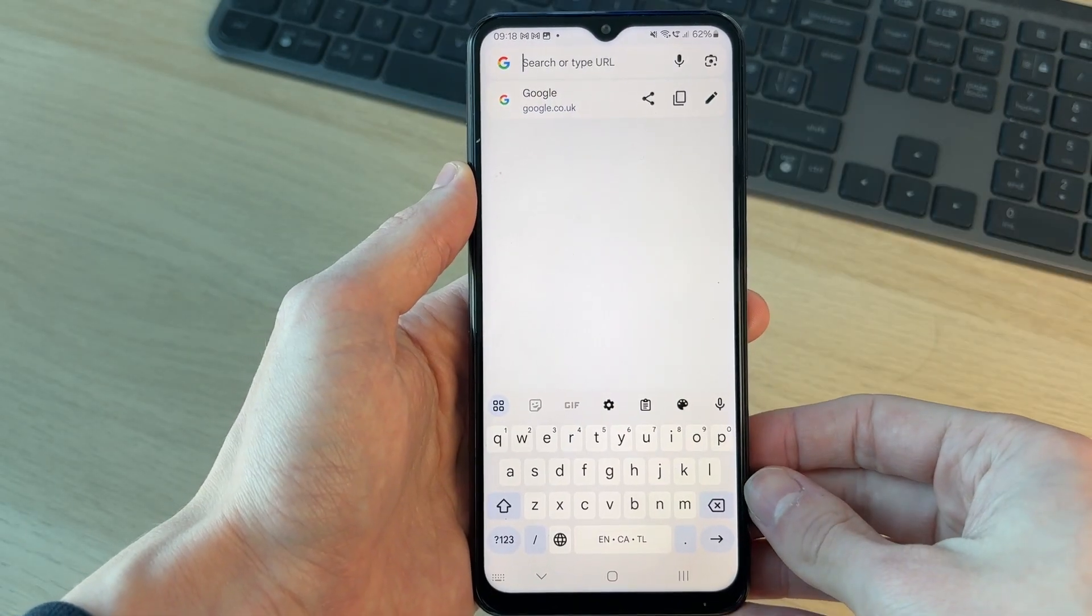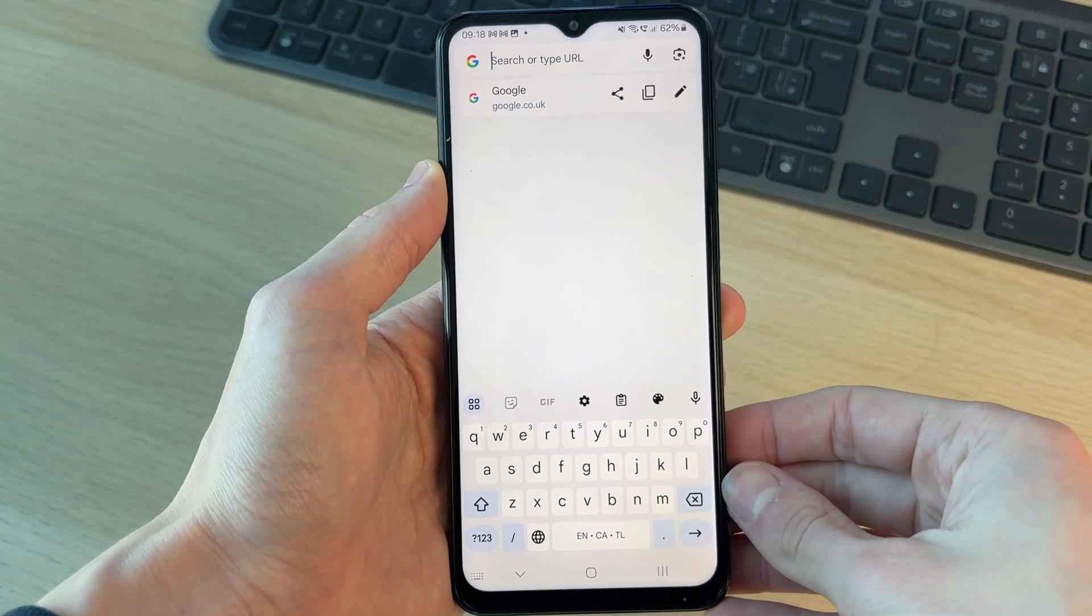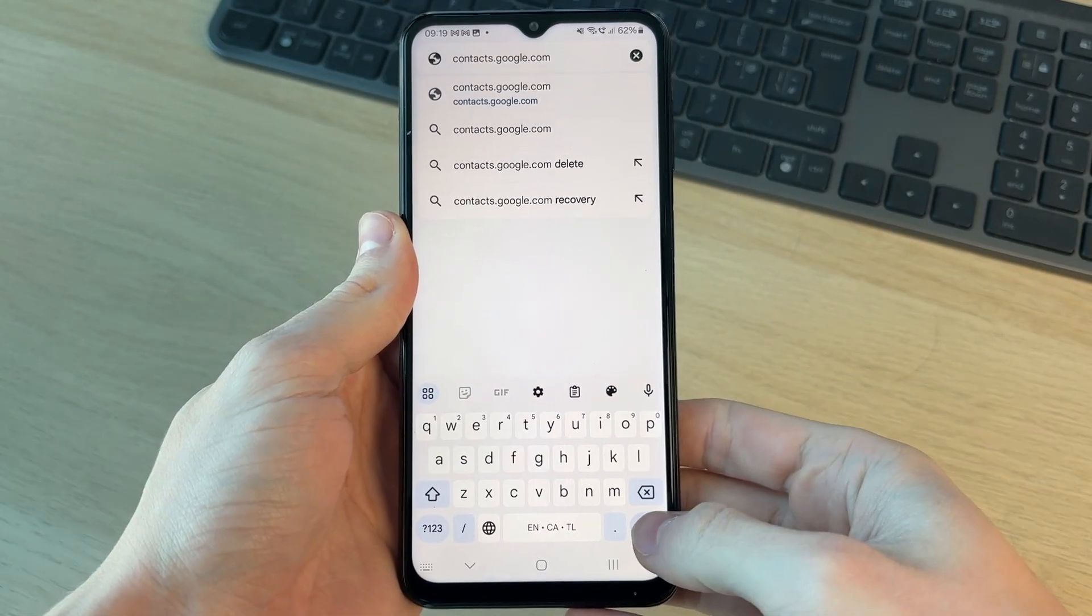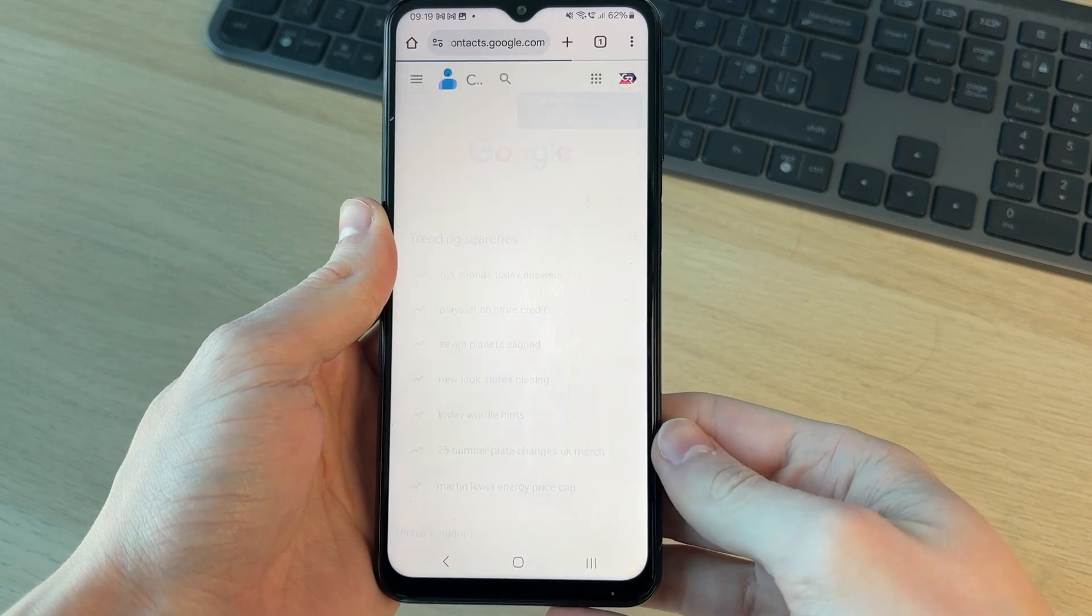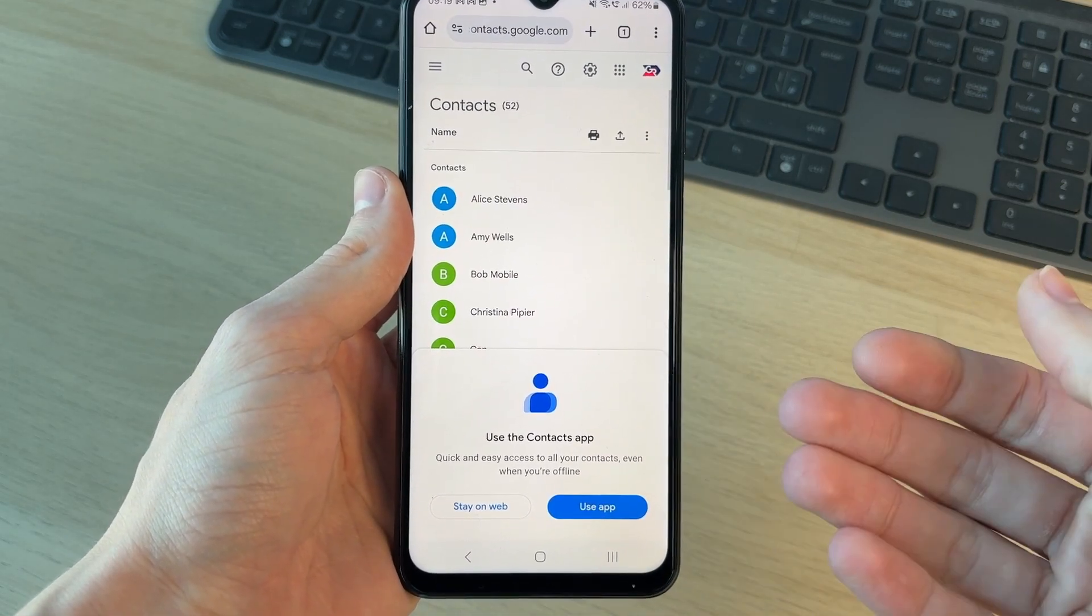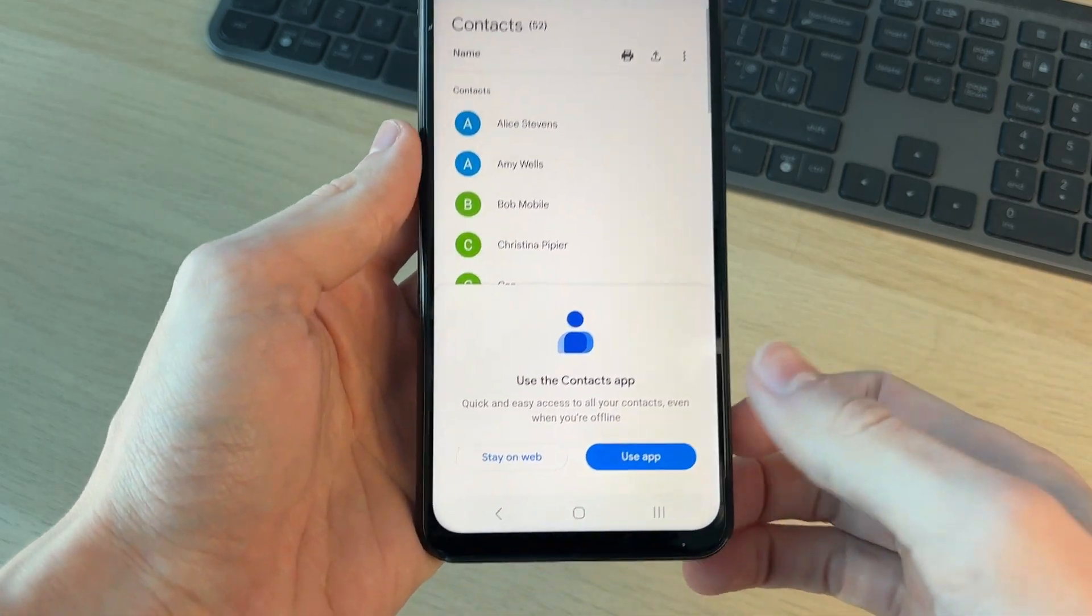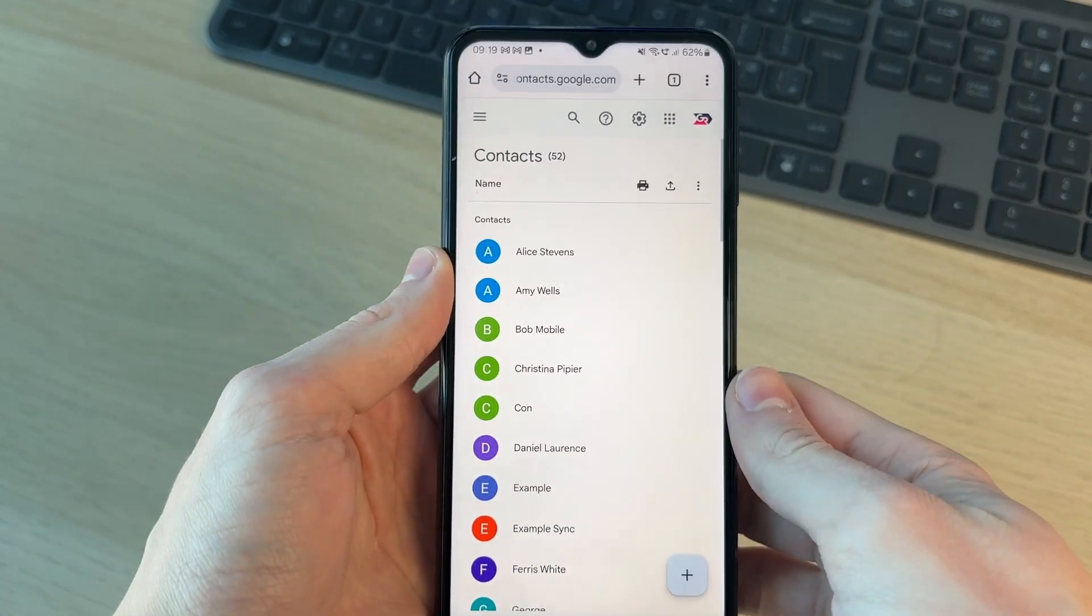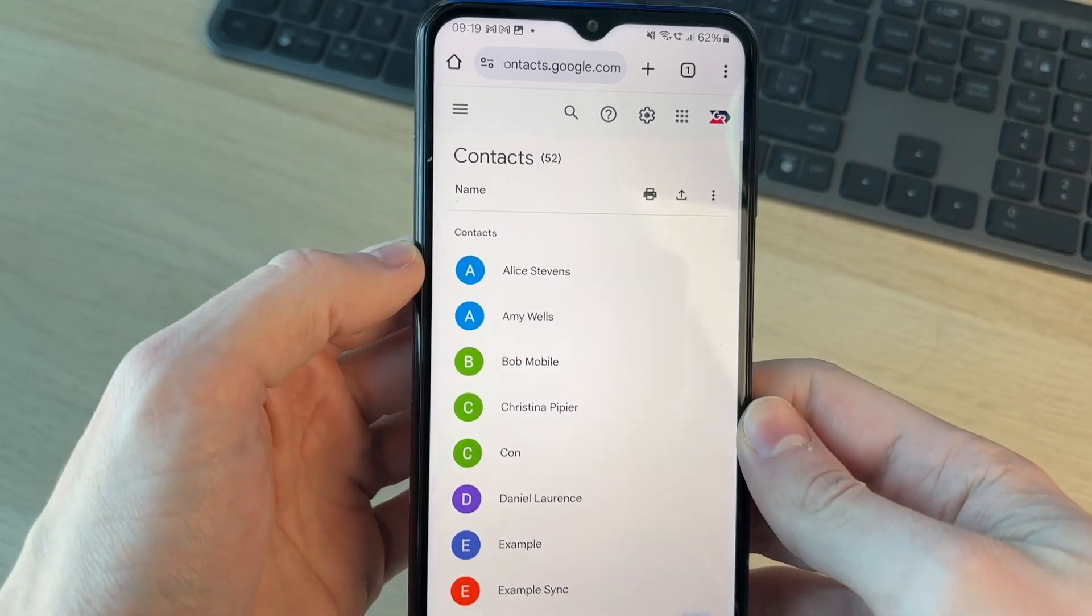Type in contacts.google.com like so, and we can go to this site. This will bring you to the contacts in your web browser. We can press stay on web.